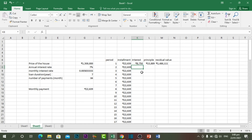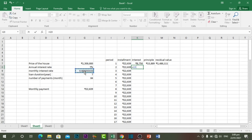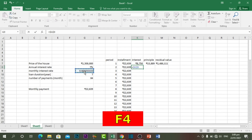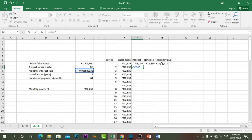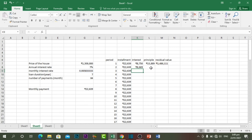For the next row — month 2 — to calculate interest, write the monthly interest rate (press F4 to lock the cell) multiplied by the residual value from the previous row, because only that amount remains as the loan. This time we pay 8,669 in interest, which is less than the previous month because the residual value is now lower than the original loan amount.